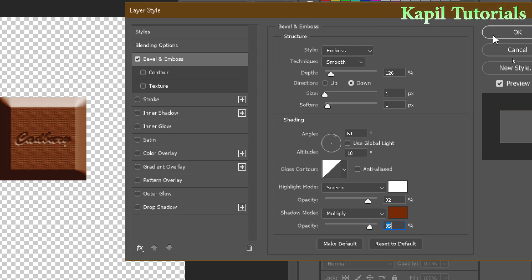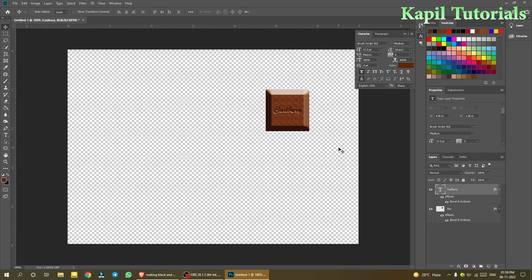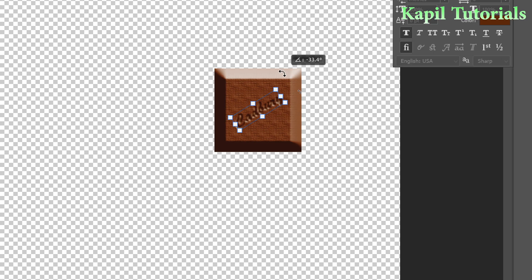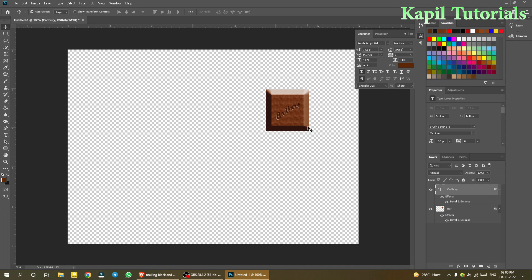Click OK. The text looks good now. Use Ctrl+T on the text layer and rotate or resize it as needed. When the cursor shows a rounded arrow you can rotate. Position it on the bar and press Enter. One bar is now complete.